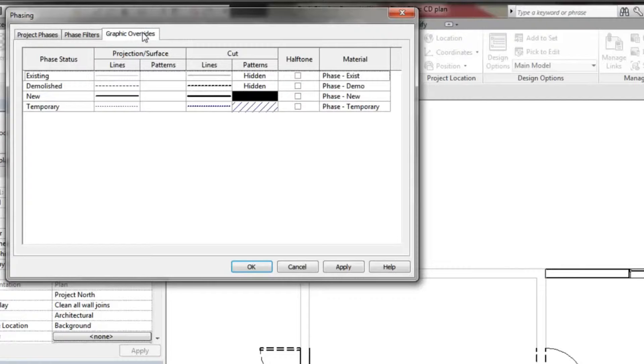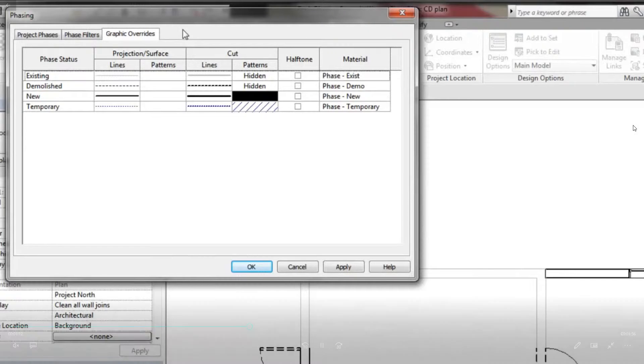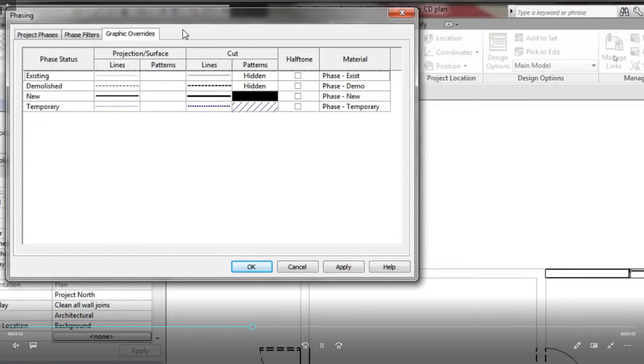Instead, the display settings of the element's category will be used in the view. Not displayed means the element will not be visible in the view.